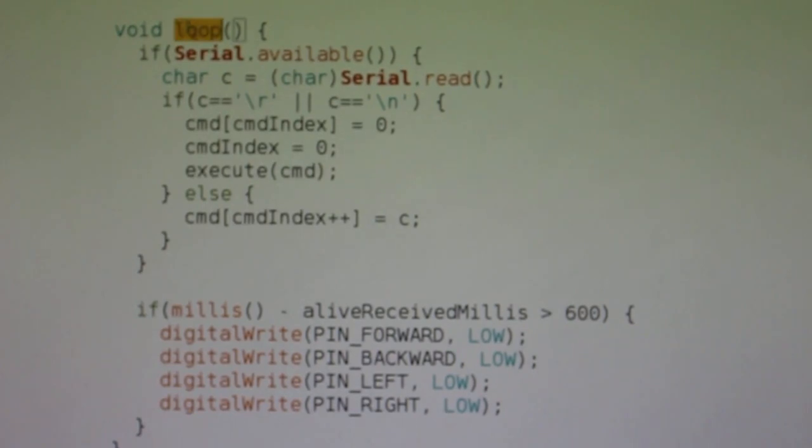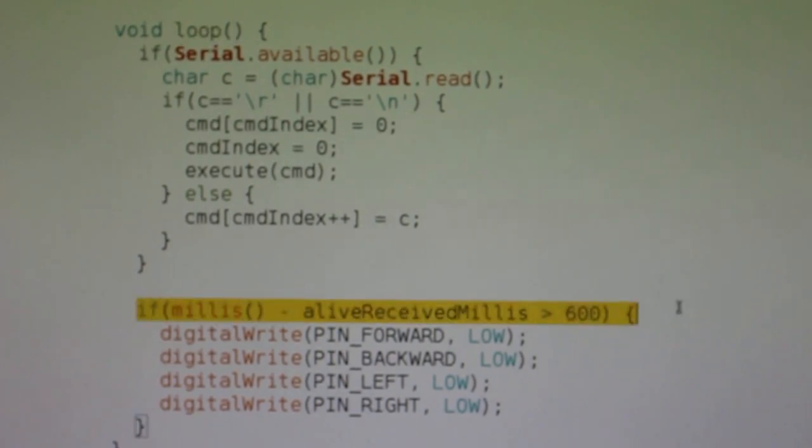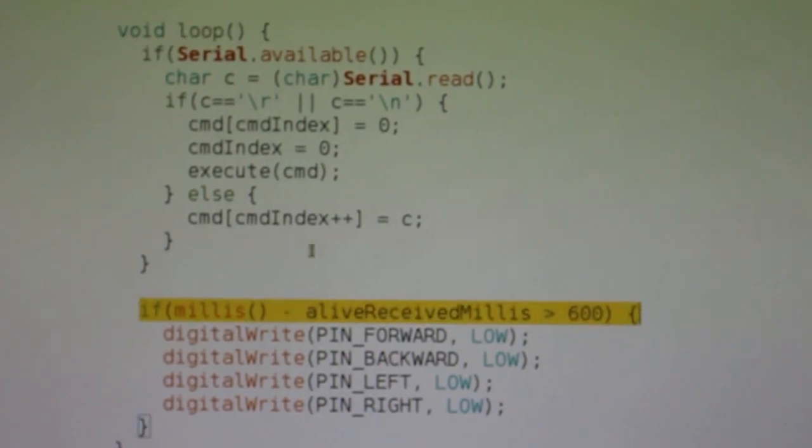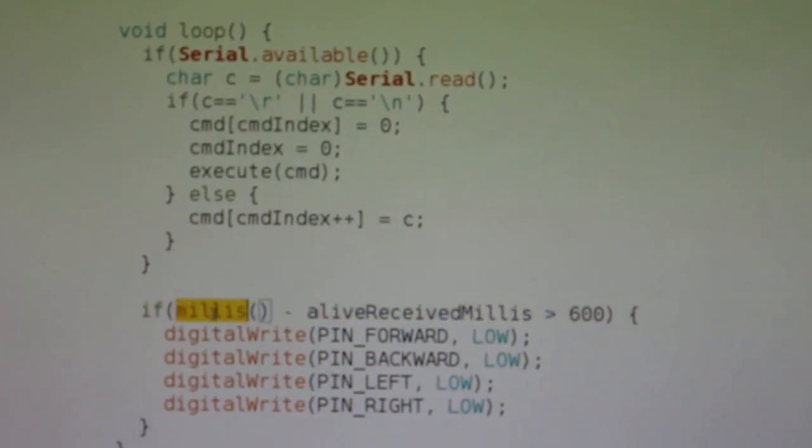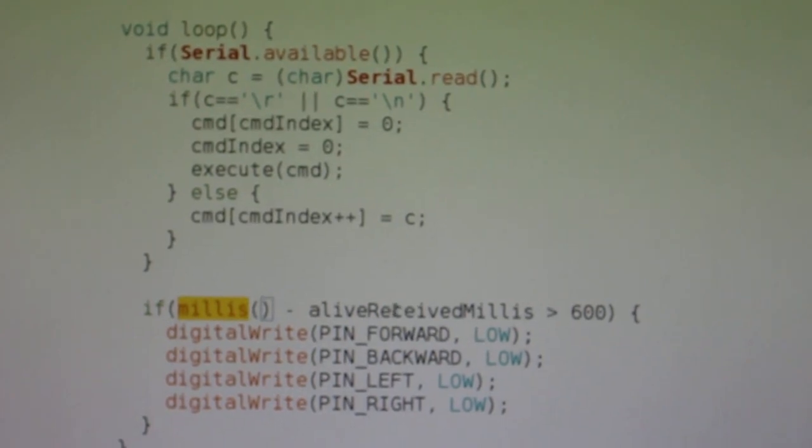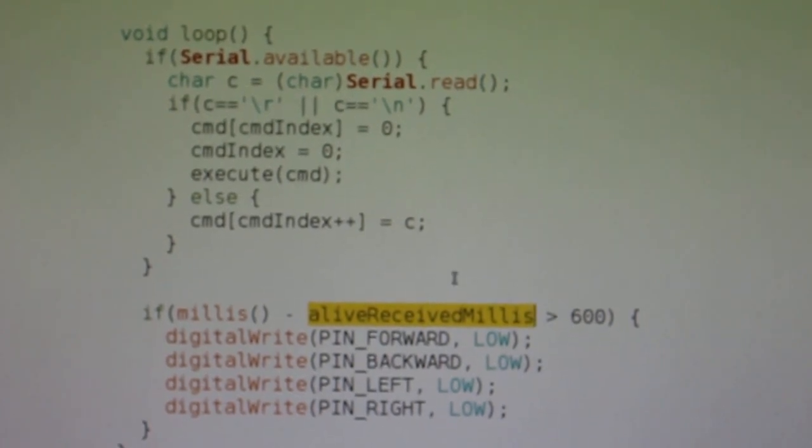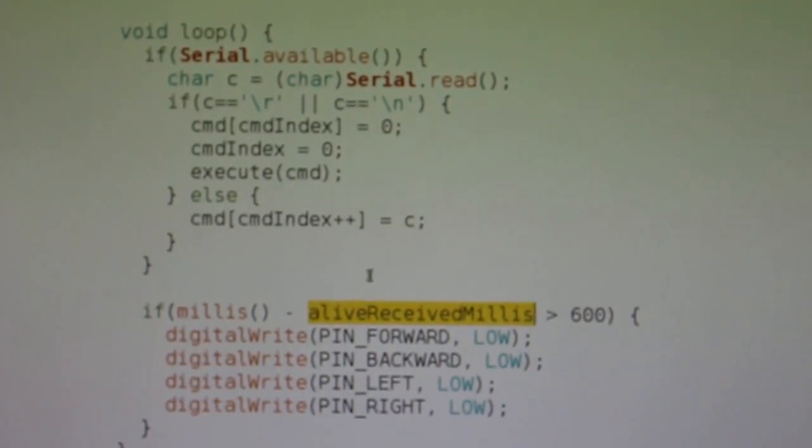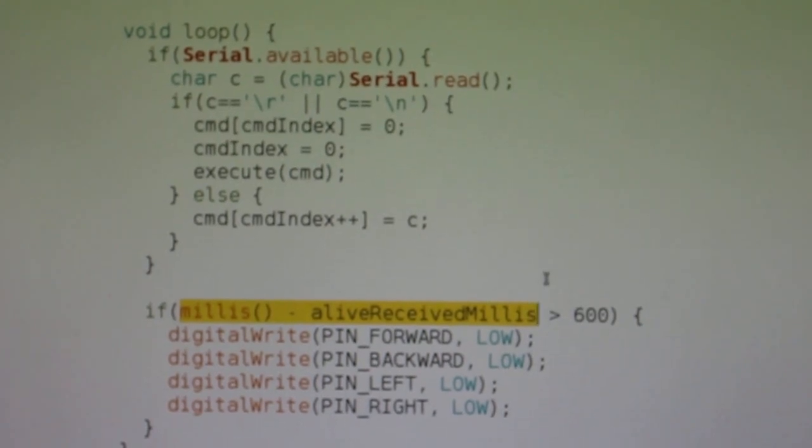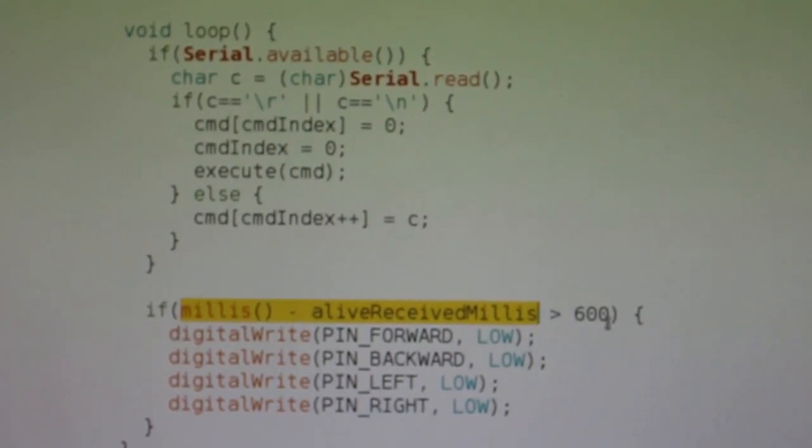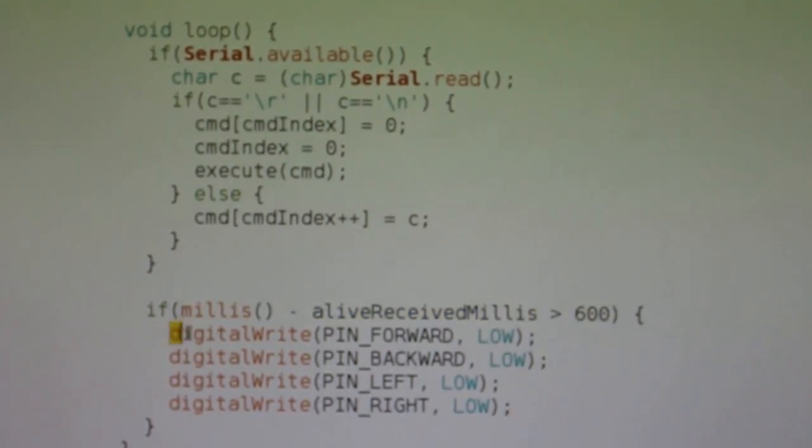And in the loop function I added this condition here. The millis function will get me the current time moment, and this is the time moment when I received the alive command. So when I don't receive the alive command, this expression starts to increase. And if I don't receive it for 600 milliseconds, I turn off the motors.